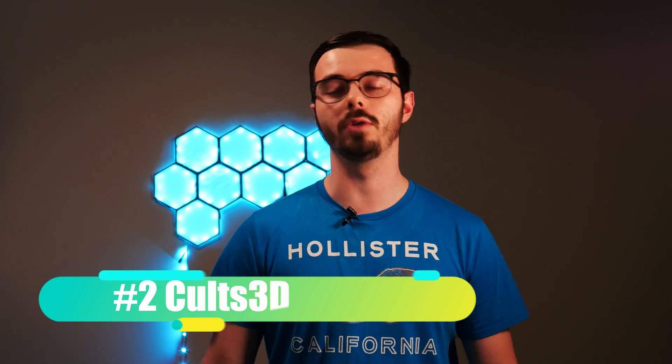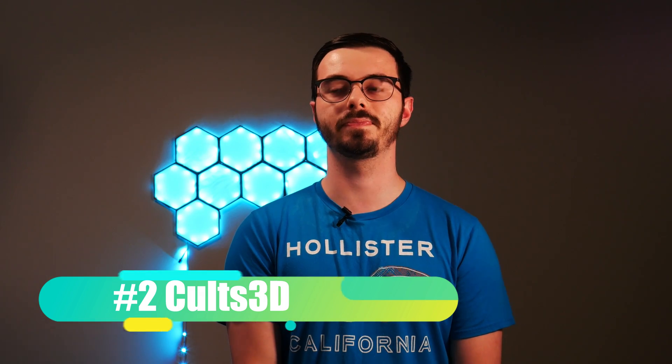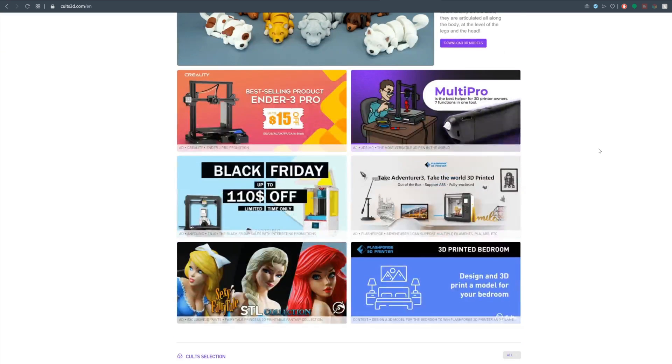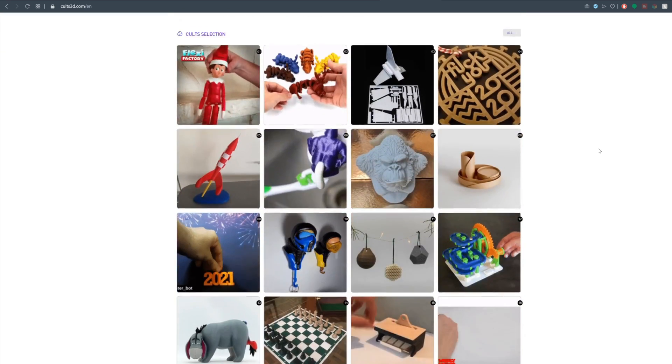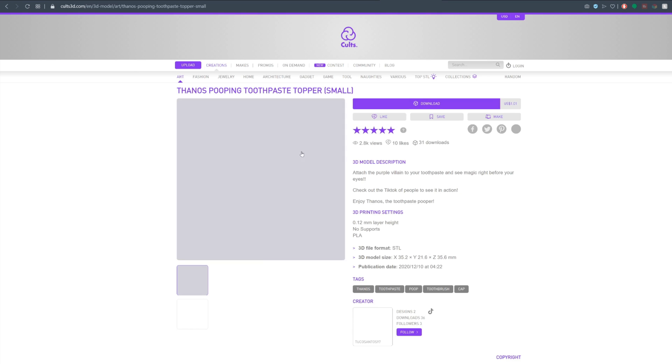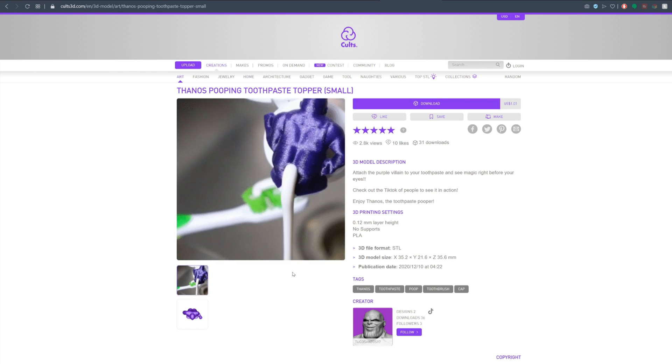Coming in at number two is Cults 3D. I really like their website. They do have paid files — a bit more paid than free — but hey, 3D modelers take time, talent, and skill, so you've got to pay them and appreciate that. The prices are cheap — a couple of bucks, sometimes a couple of cents — and they do have plenty of free ones too. I have some really cool free files from Cults 3D and that's why I really like it. Their website is really clean and easy to use, loads fine and fast, and I've really enjoyed it. It's almost basically in a tie with number one on my list.